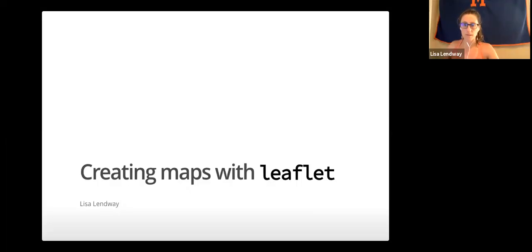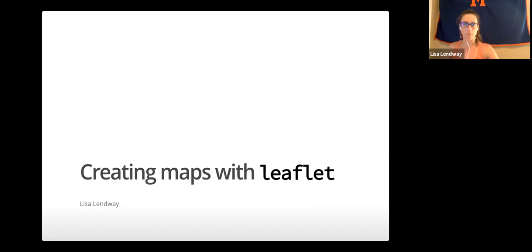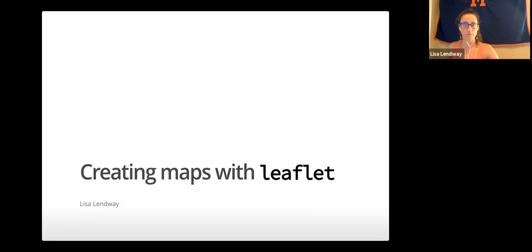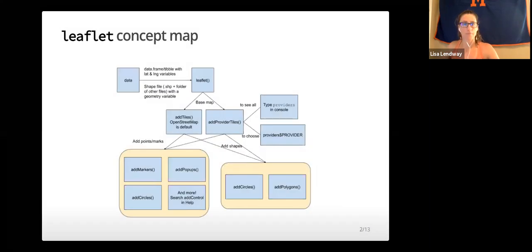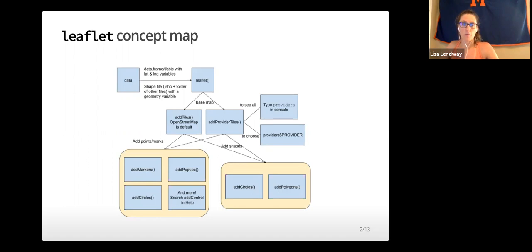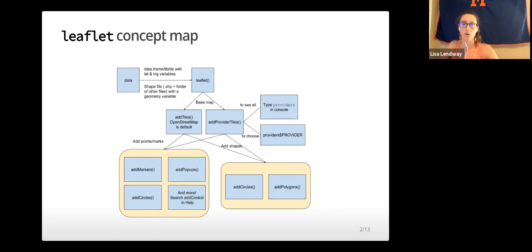Hi class, in this video I'm going to talk to you about creating maps with leaflet. Leaflet is an open source JavaScript library for creating maps. It can be used outside of R, but we will only discuss using the leaflet library in R.